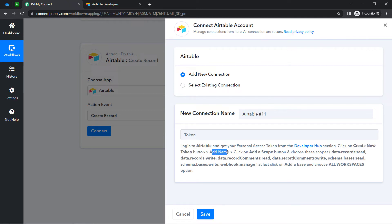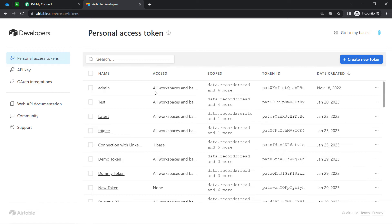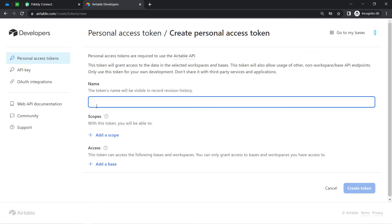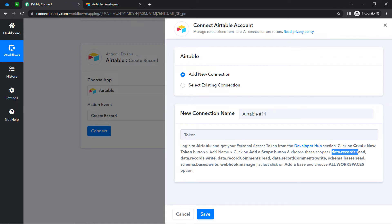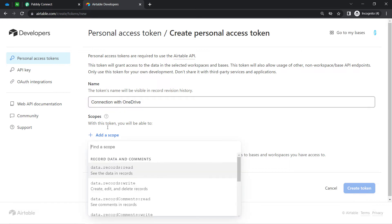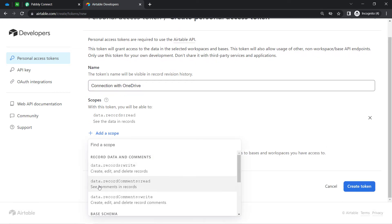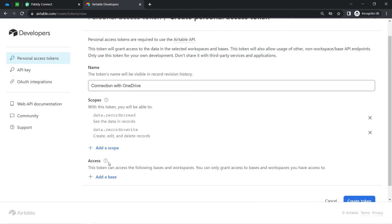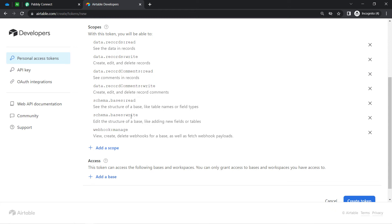As per the instructions, I will have to click on the 'New Token' button, add a name, select some scopes, and also select a base. These are all the tokens I have created previously — I am going to create a new token. I name it 'Connection with OneDrive.' It is asking for the scopes and base. The scopes I need to select are: data records read, data records write, data record comments read, data record comments write, schema base read, schema base write, and lastly webhook manage. I have now selected all the scopes as per the instructions.